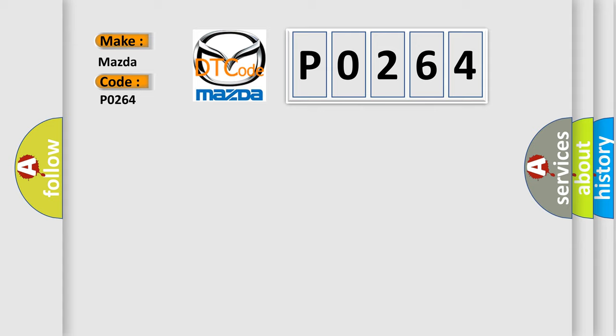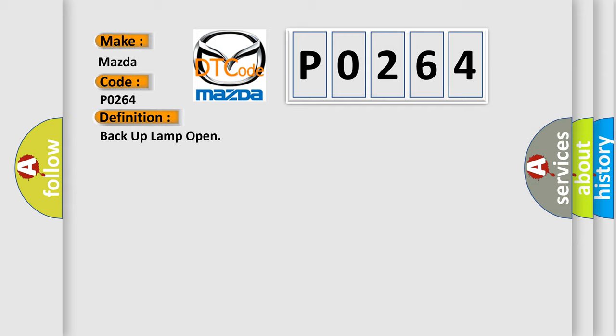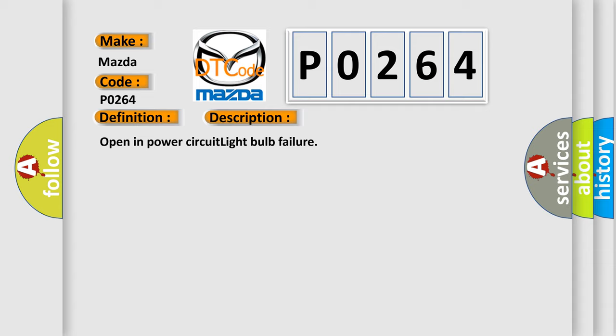The basic definition is backup lamp open. And now this is a short description of this DTC code: open in power circuit, light bulb failure.